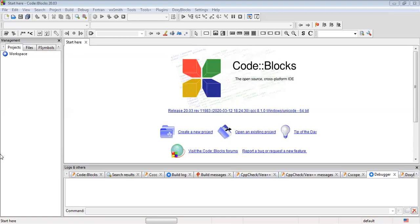But first of all, you have to download and install Code::Blocks. Make sure that you download the MinGW setup with Code::Blocks. Because in this setup, the MinGW files are integrated with Code::Blocks. And in this way, you don't have to worry about installing the MinGW from another source.